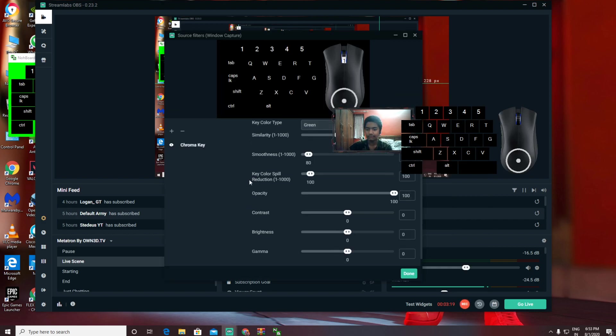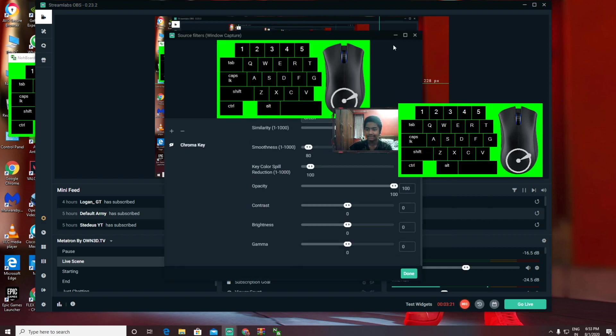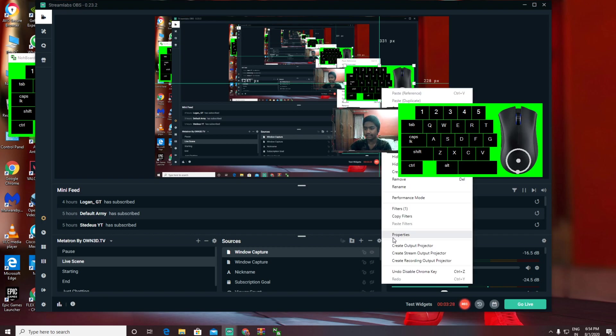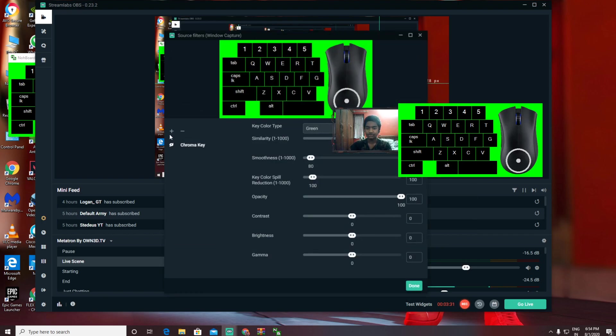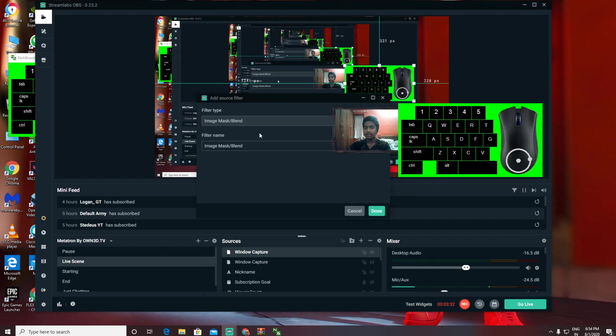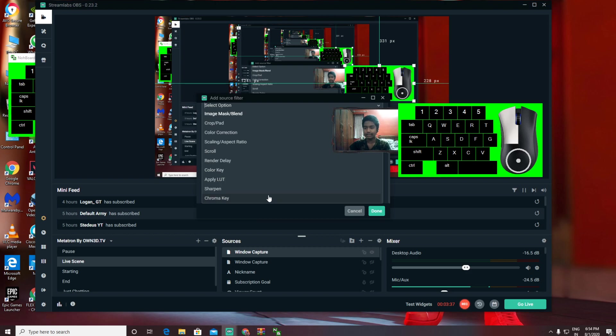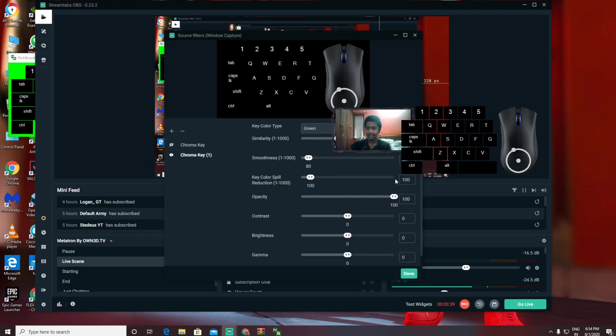It's gonna come with this green color and it will be disturbing—you cannot make it transparent. I suggest you right-click again, go to Filters, and add a source. When you click here on Options, you get an option called Chroma Key. You need to click Chroma Key.